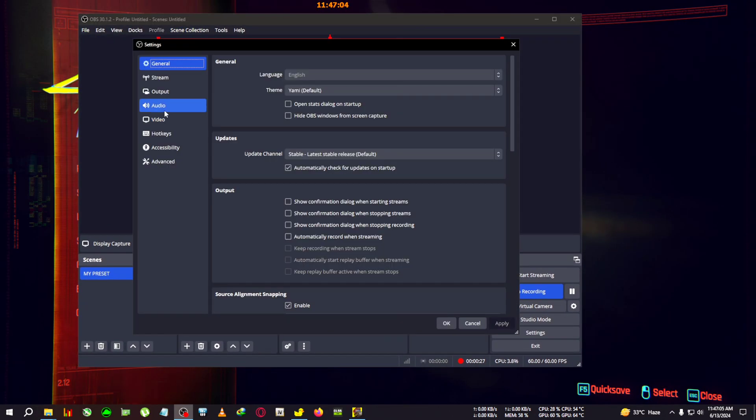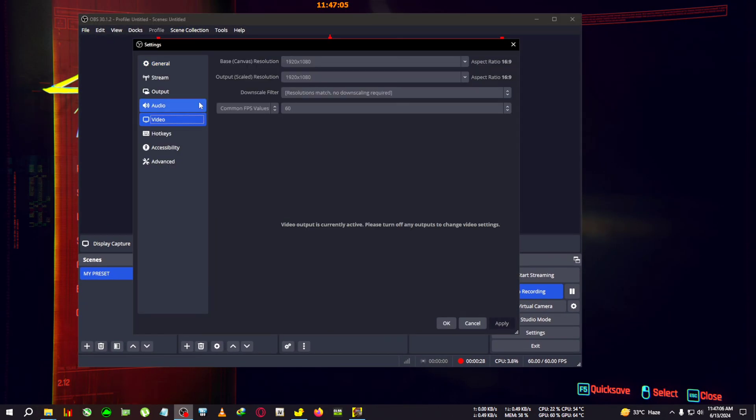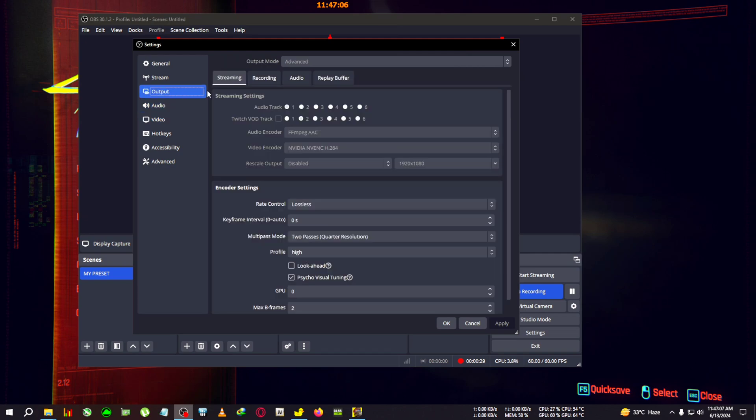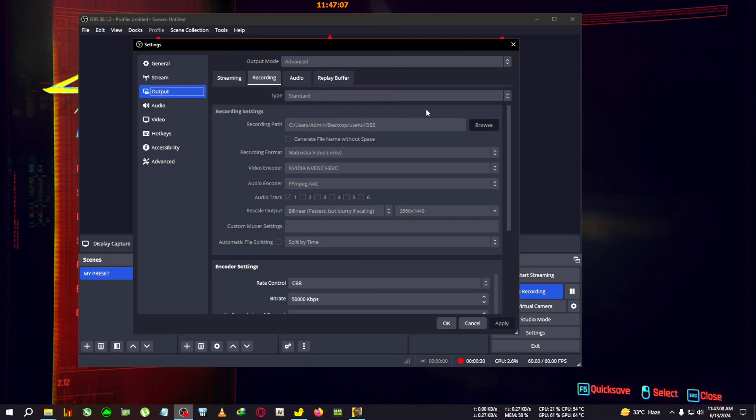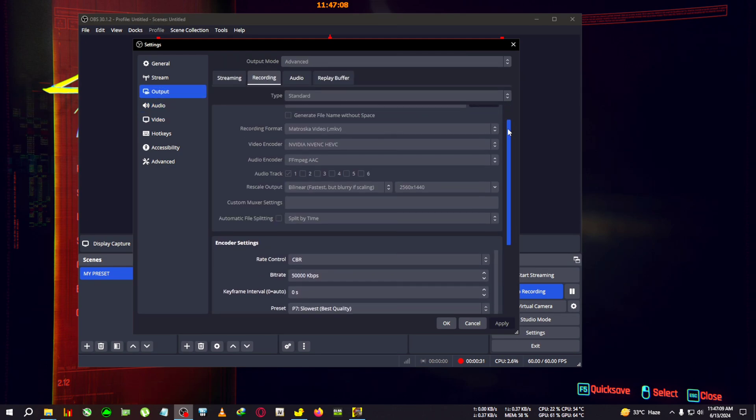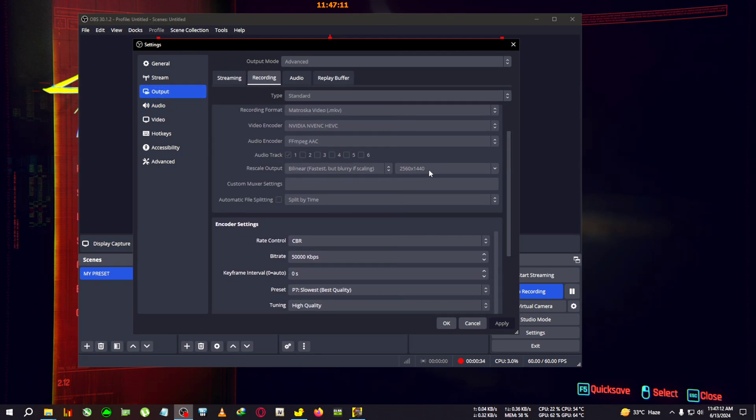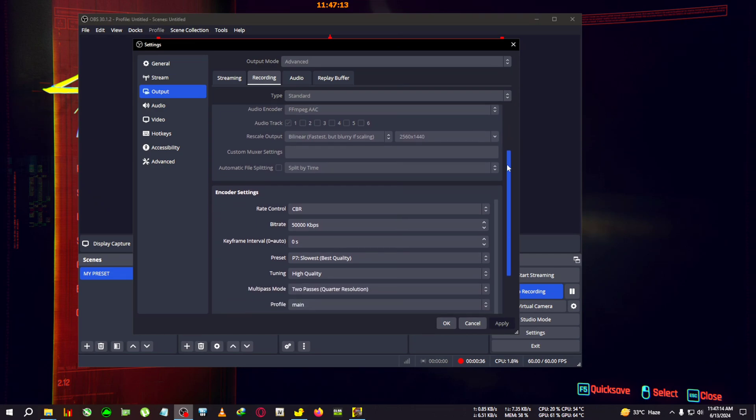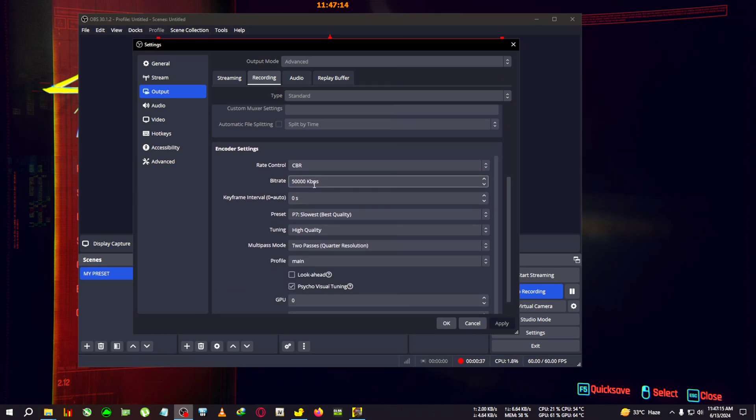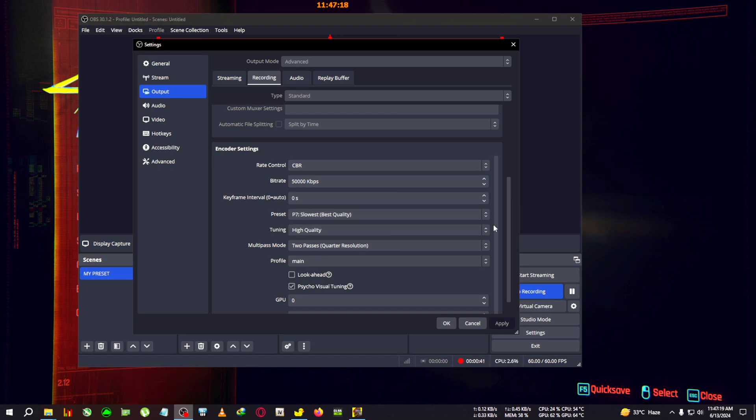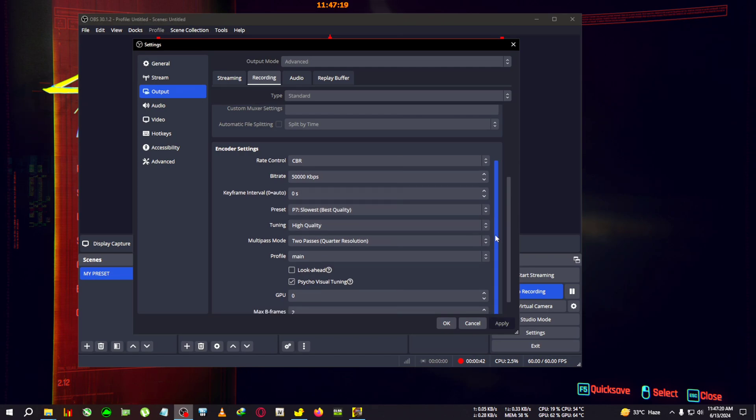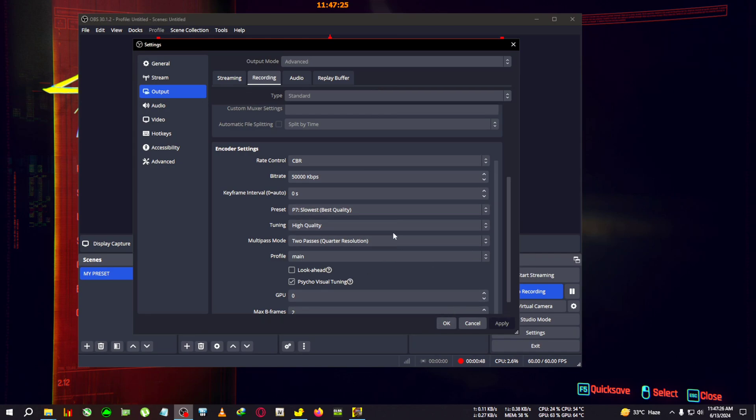Right now, the recording setting I'm using is NVENC encoder along with 1440p, because all my videos are in 1440p, along with 50 Mbps bitrate on best quality, and the GPU psycho visual tuning is on. So this is my basic setting. You can copy it or get your own setting - there are tons of guides on the internet.